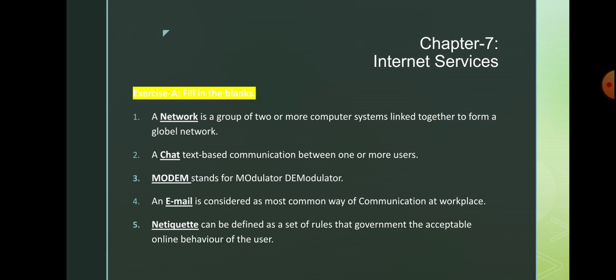Sorry children, that's a spelling mistake here. It is not 'government' — that governs the acceptable online behavior of the user. The correct word is 'governs'.